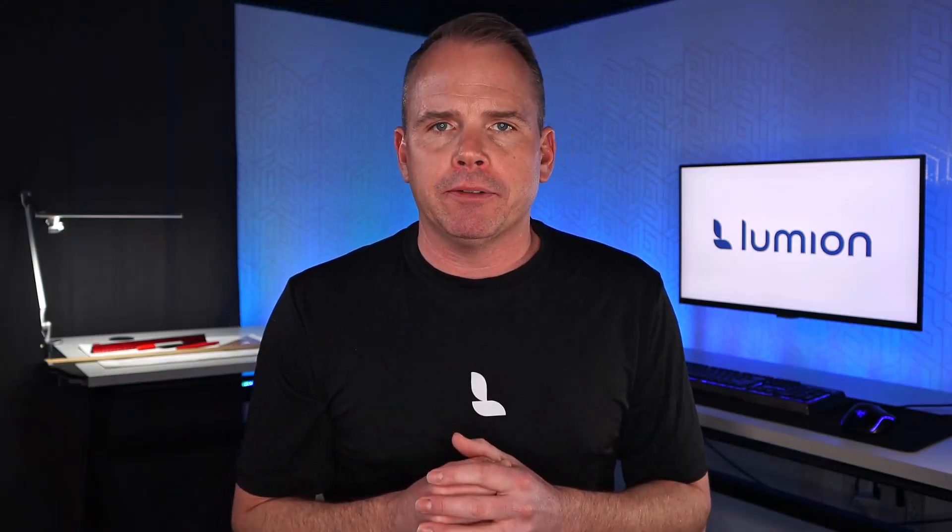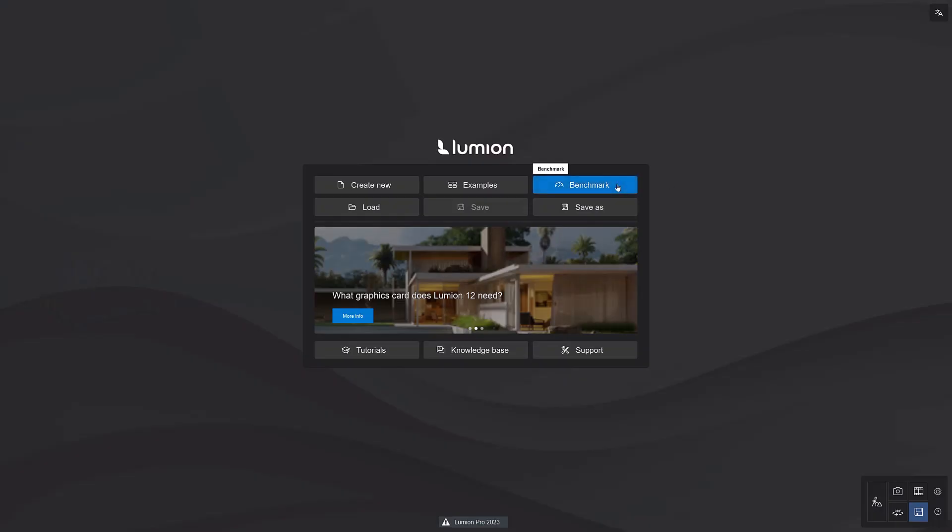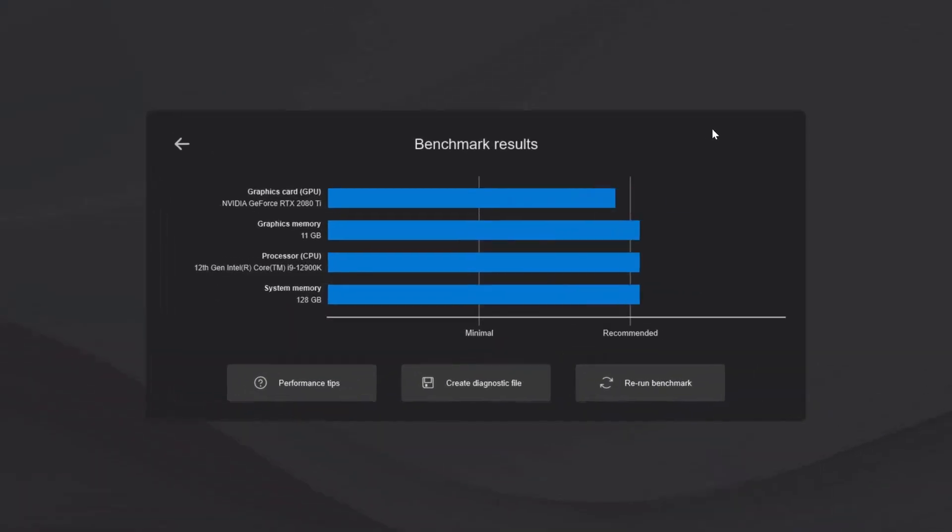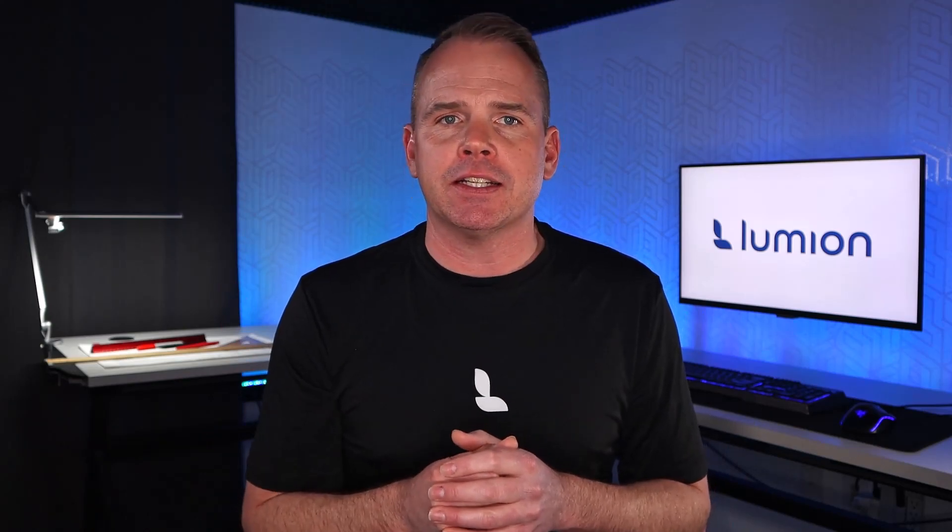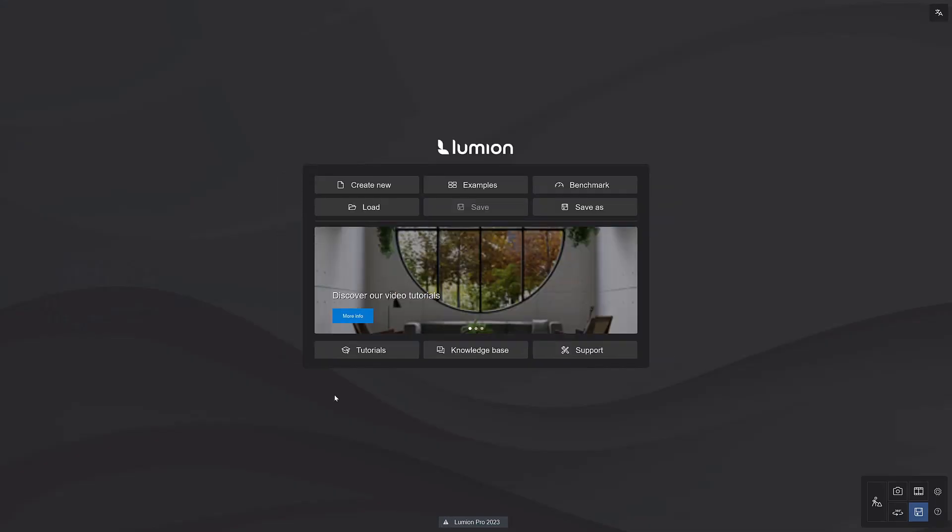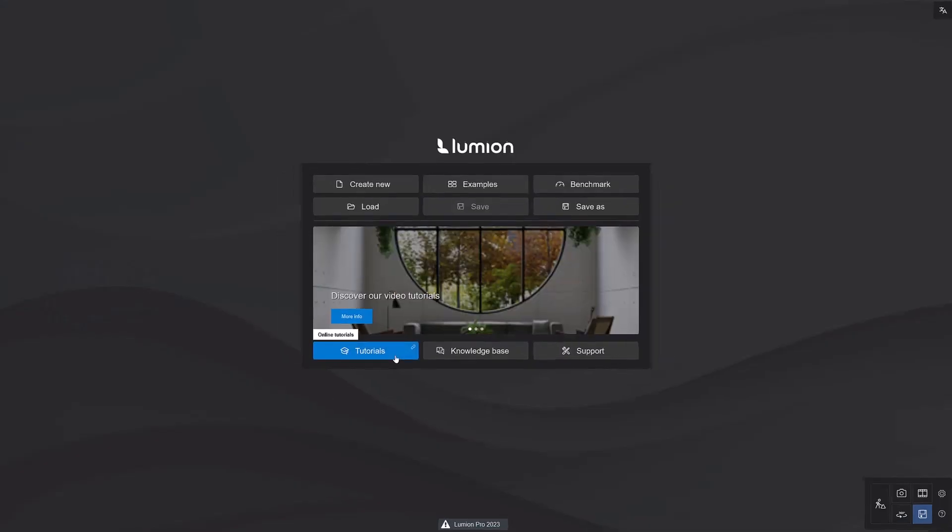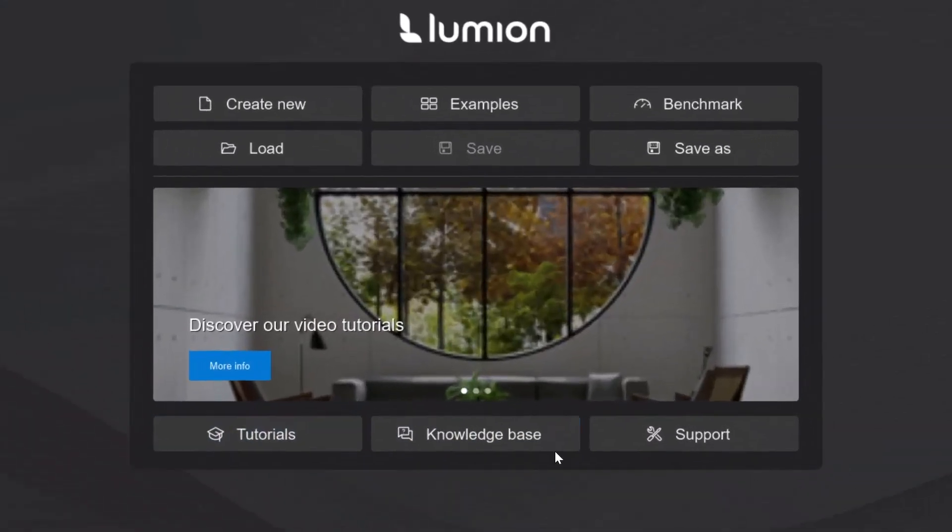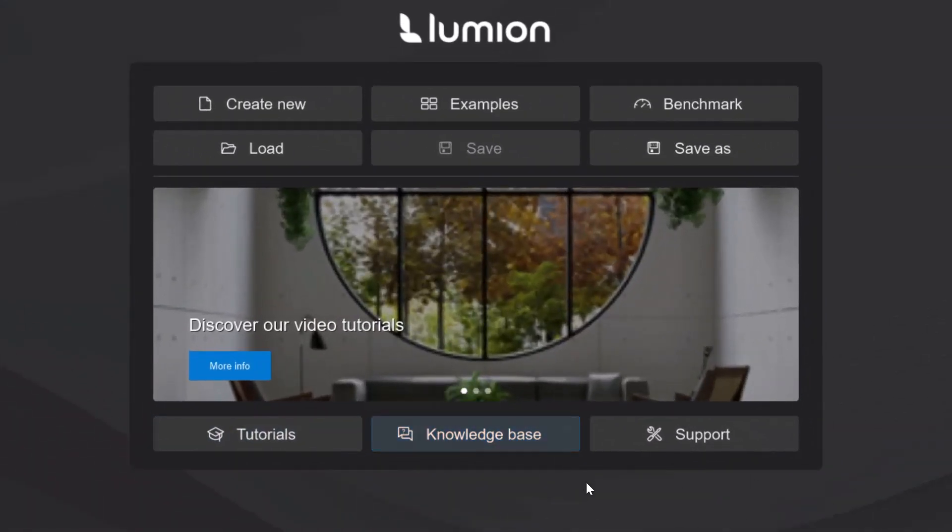You can also check out Lumion's system requirements at lumion.com. Let's take a look at the welcome screen. Click on the benchmark button to see more detailed benchmark results. This computer has an Nvidia RTX 2080 Ti card and all of the benchmark bars are above recommended, which means this machine is going to handle some fairly complex scenes.